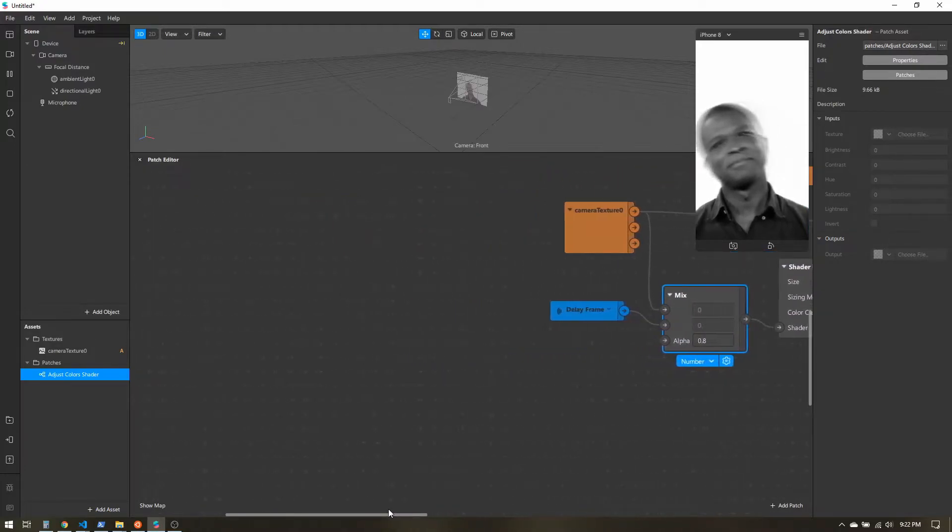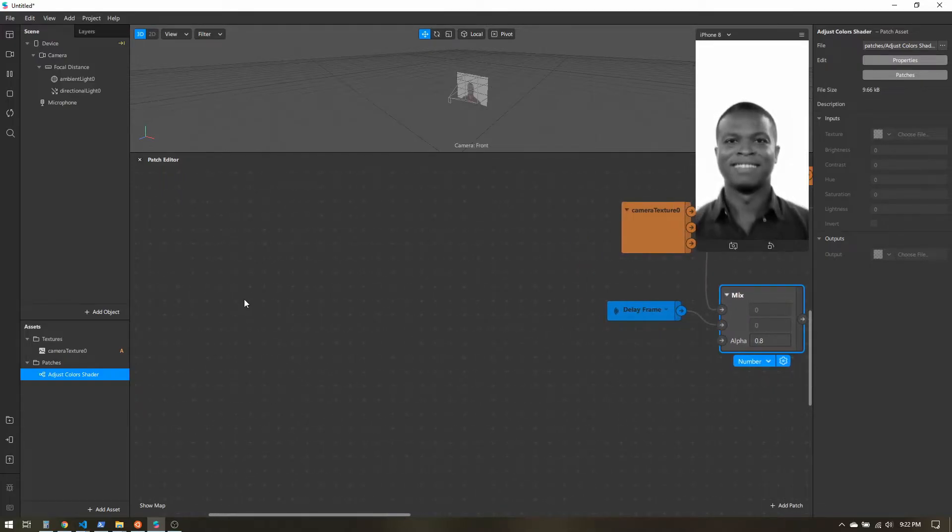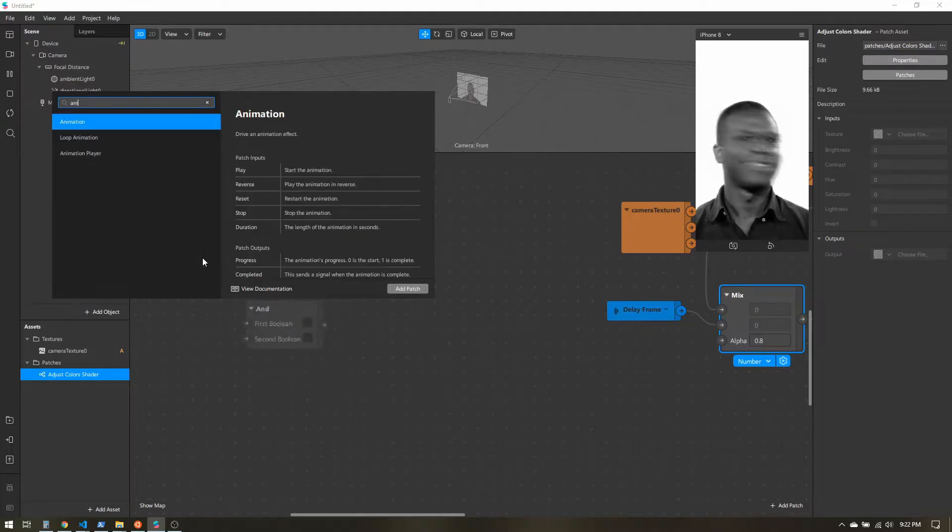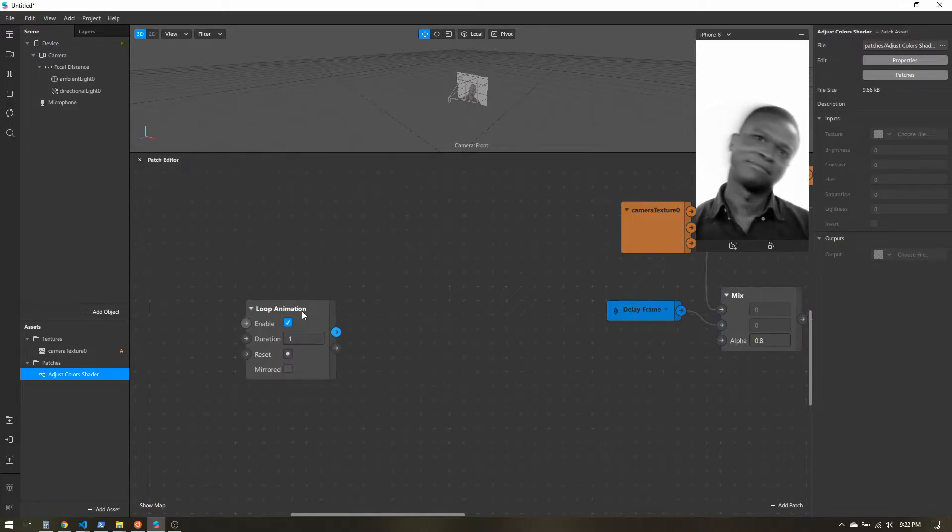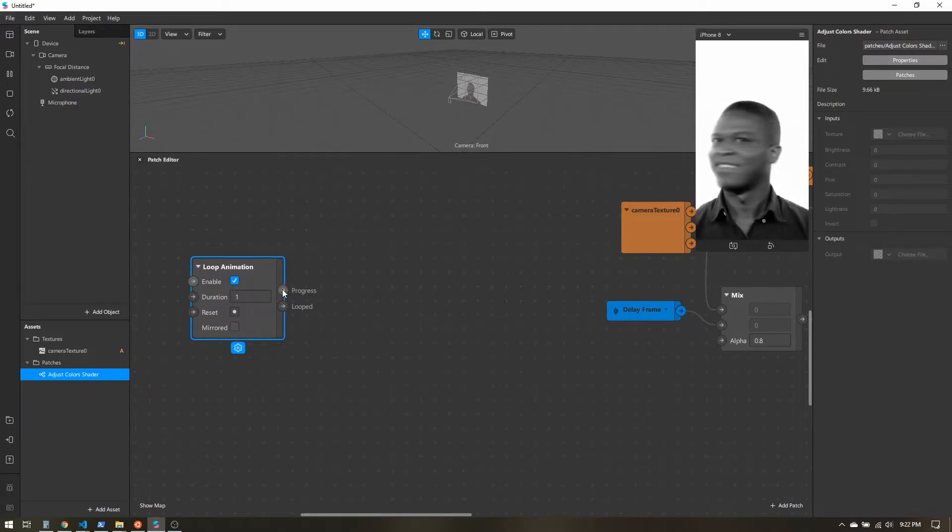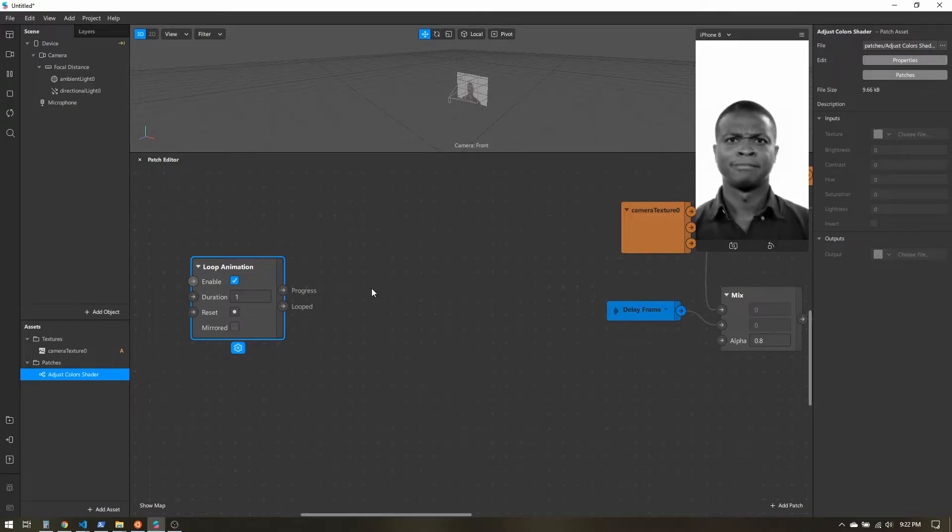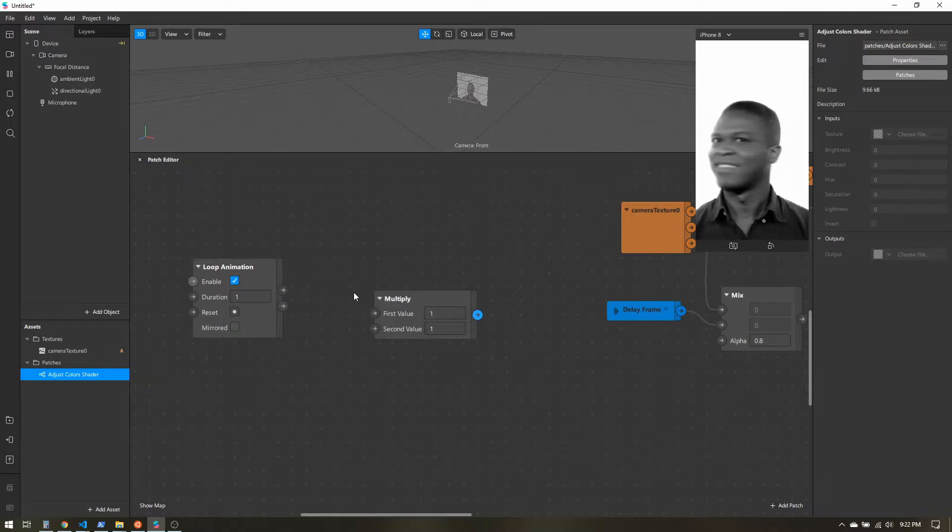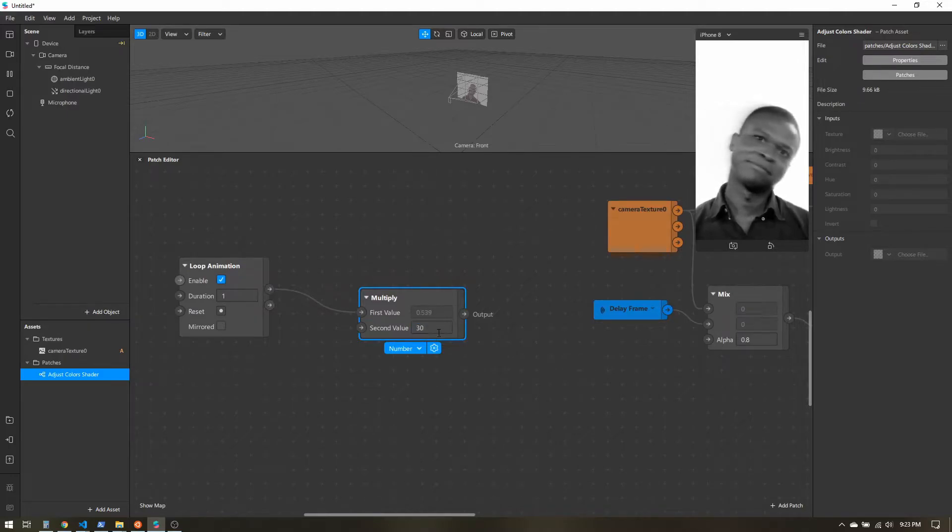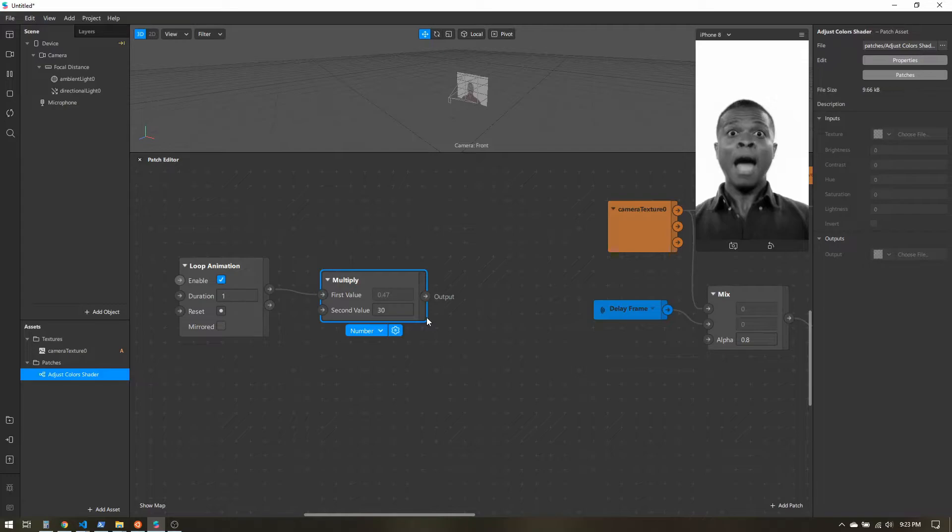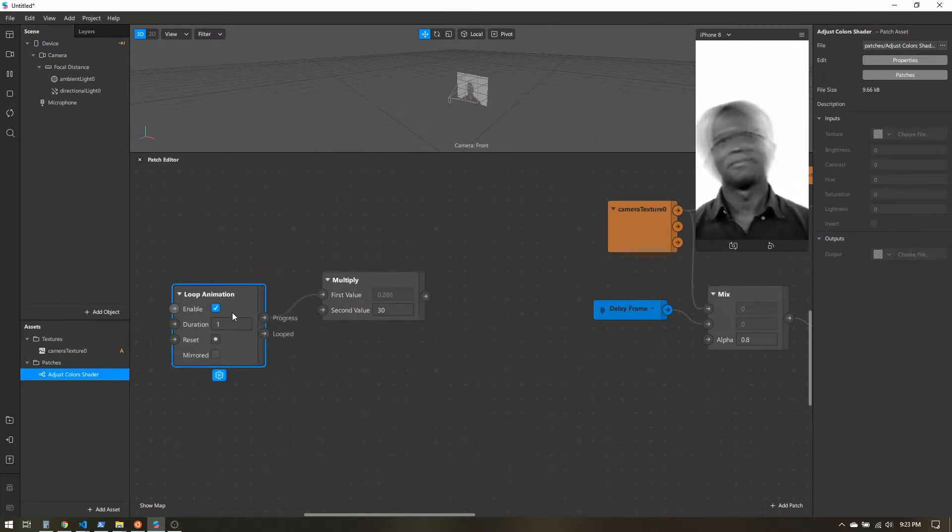Let's slide over here. Our mix patch is going to be last in line. I want to do a loop animation patch and I want it to run for one second. The reason I want this is because we have this progress output. This will output a value between 0 and 1, and it'll take one second to go from 0 to 1. I'm going to add a multiply patch. I'll take that progress in, multiply it by 30. Now that's giving us the progress through the frames per second. The filters aren't running exactly 30 frames per second, but this is close enough. It'll give us a good looking result.